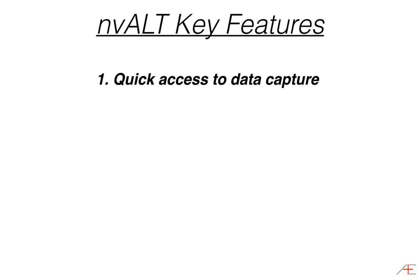First, quick access to data capture. NV-Alt is great for quick capturing information that you need to get into your trusted system so you can process it later.